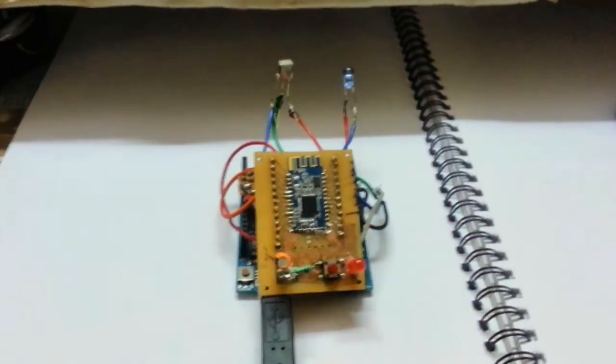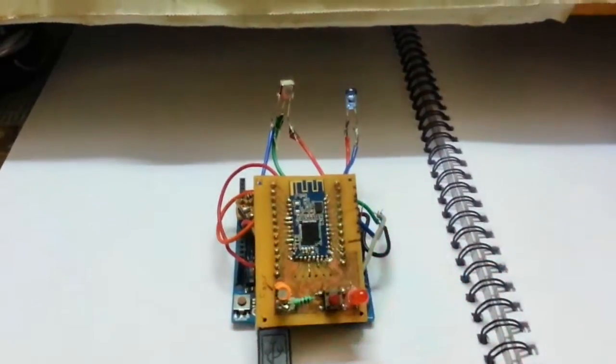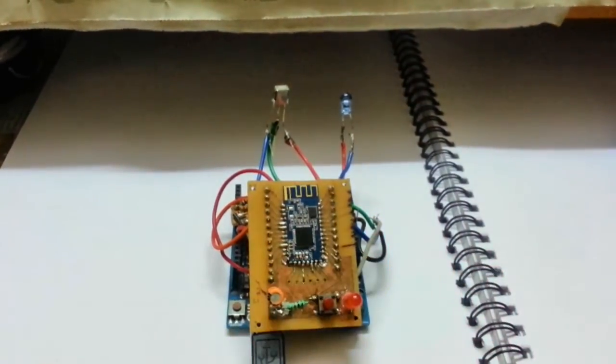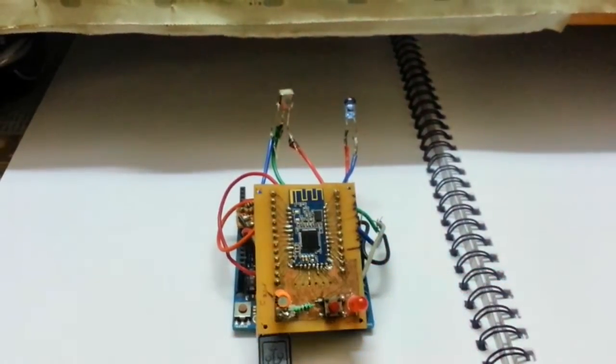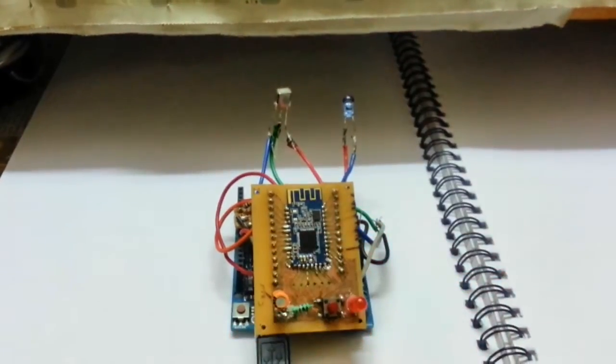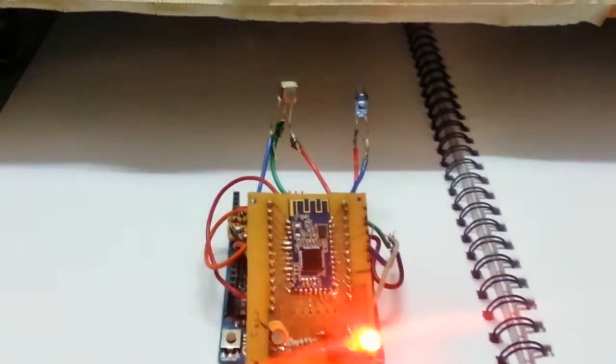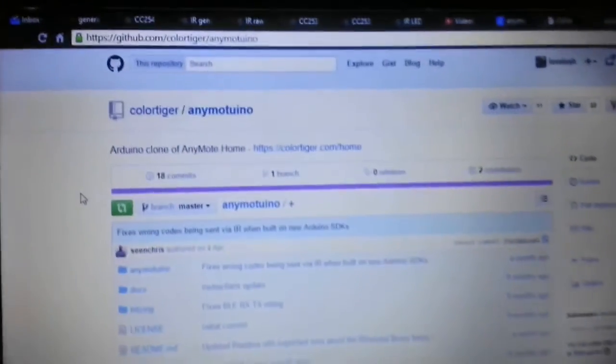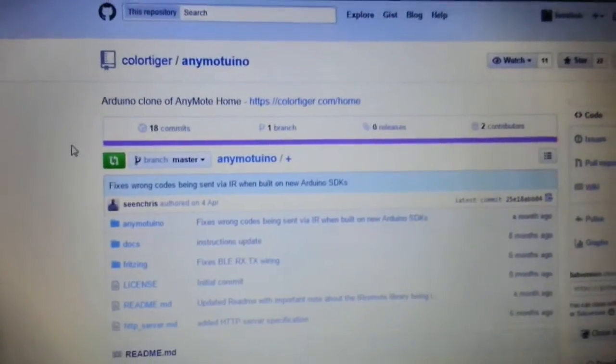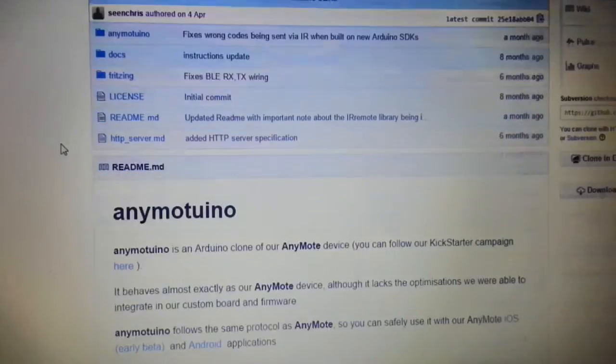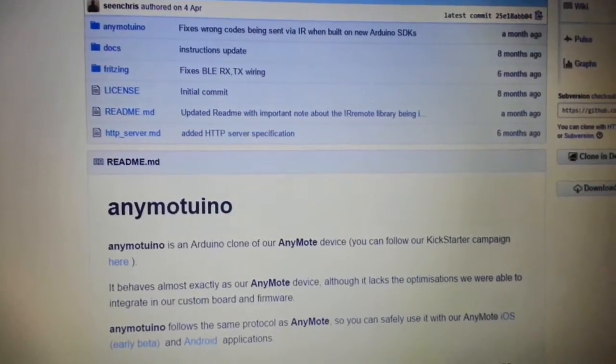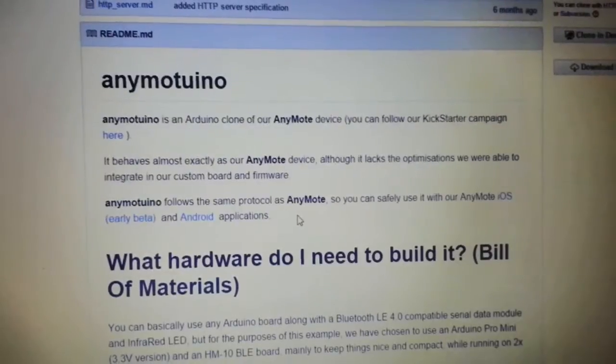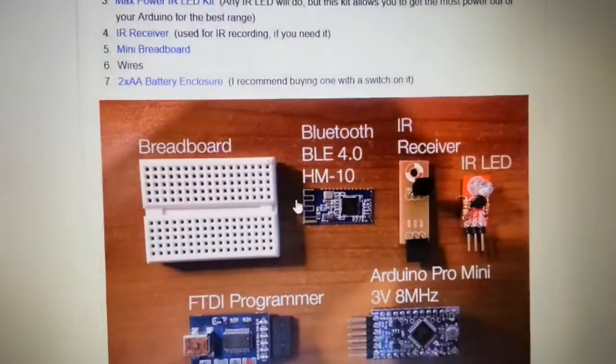So after the BLE HM-10 has been set up, how will you put the Arduino sketch onto the UNO? We will start by going on to this site, this is AnyMotoino GitHub. From the GitHub we will download the whole zip file.